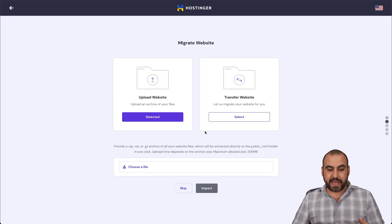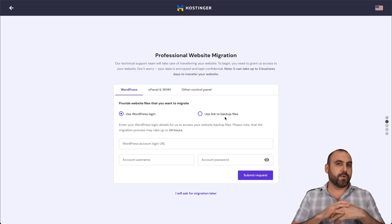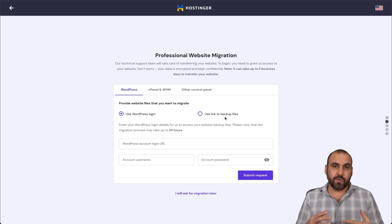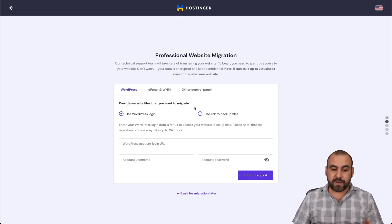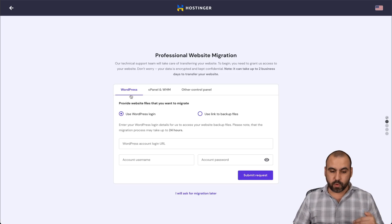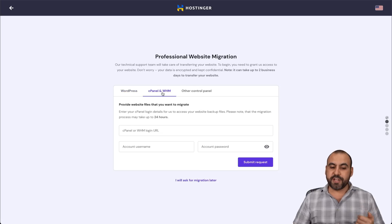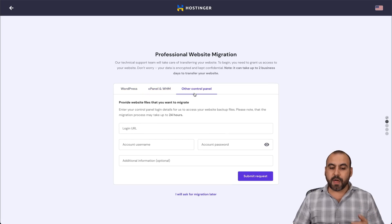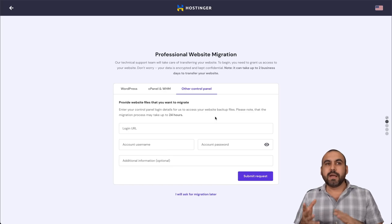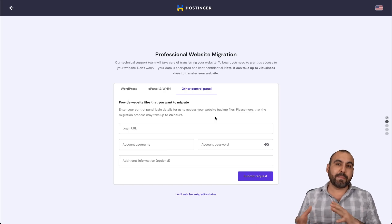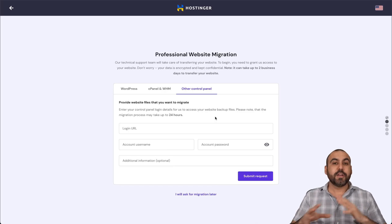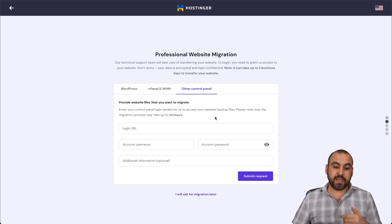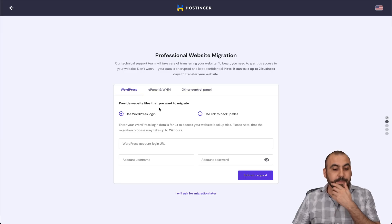But what if you don't have that? It's a little bit more complicated. You don't want to go through all that hassle. You want them to help you out. Well, you have three options. You can import from WordPress, cPanel or WHM or other control panels. Now, be aware there's some limitations in other control panels per se Wix. They can't migrate from there. But aside from that, you can check with them in case you're not using WordPress or cPanel.